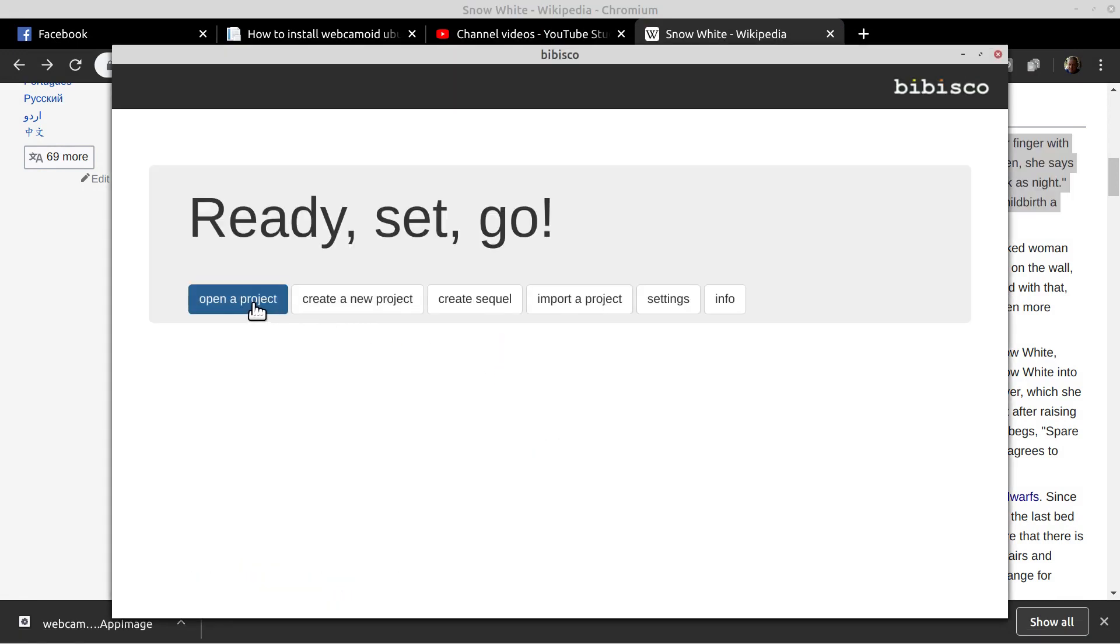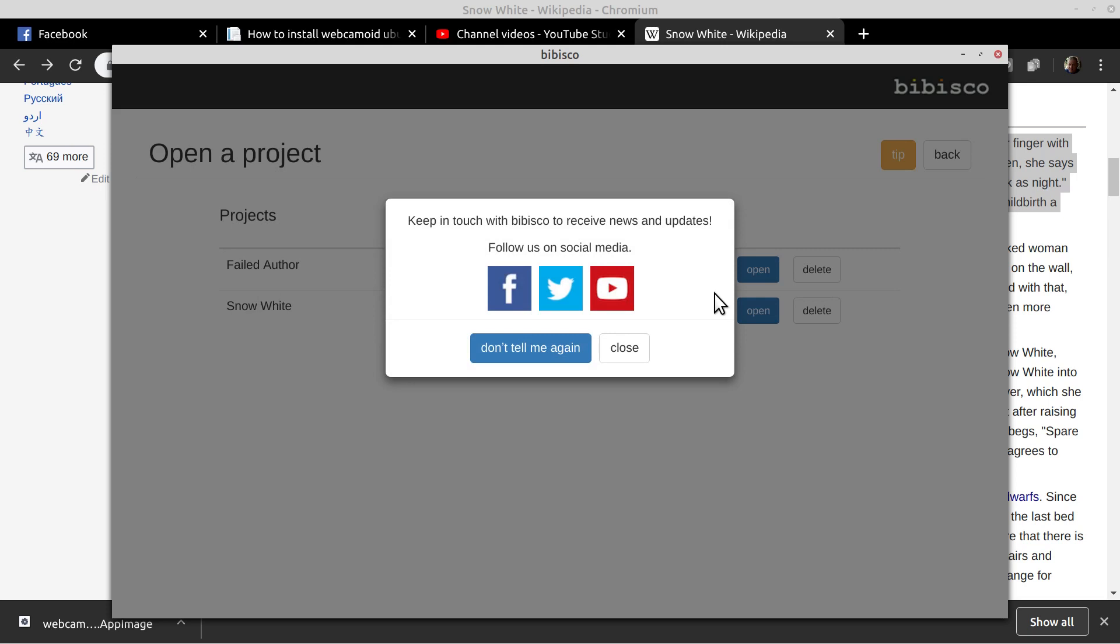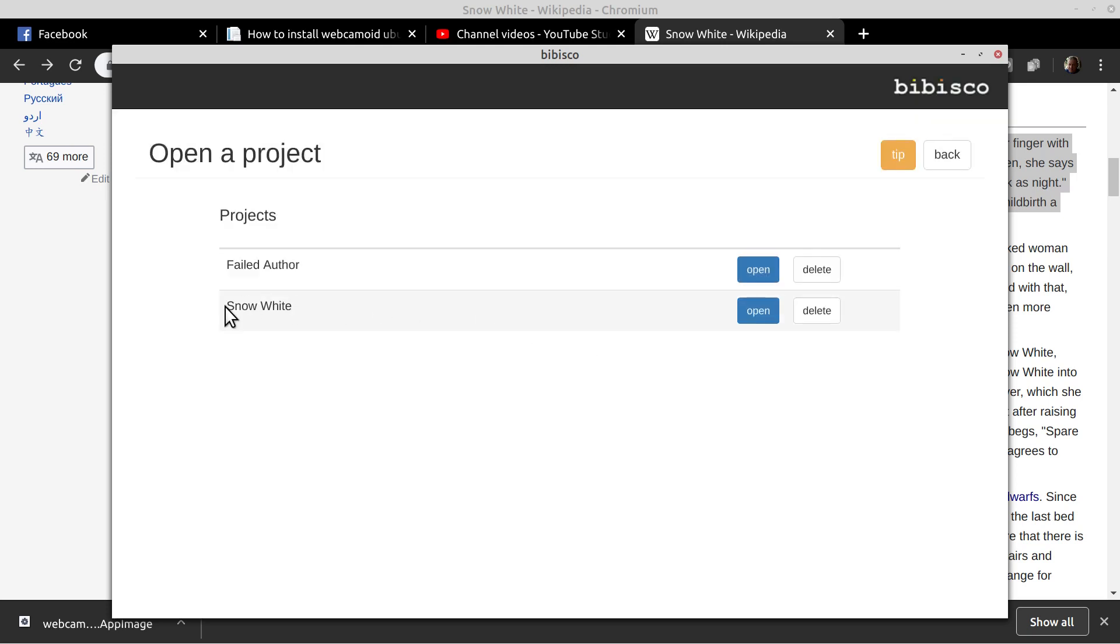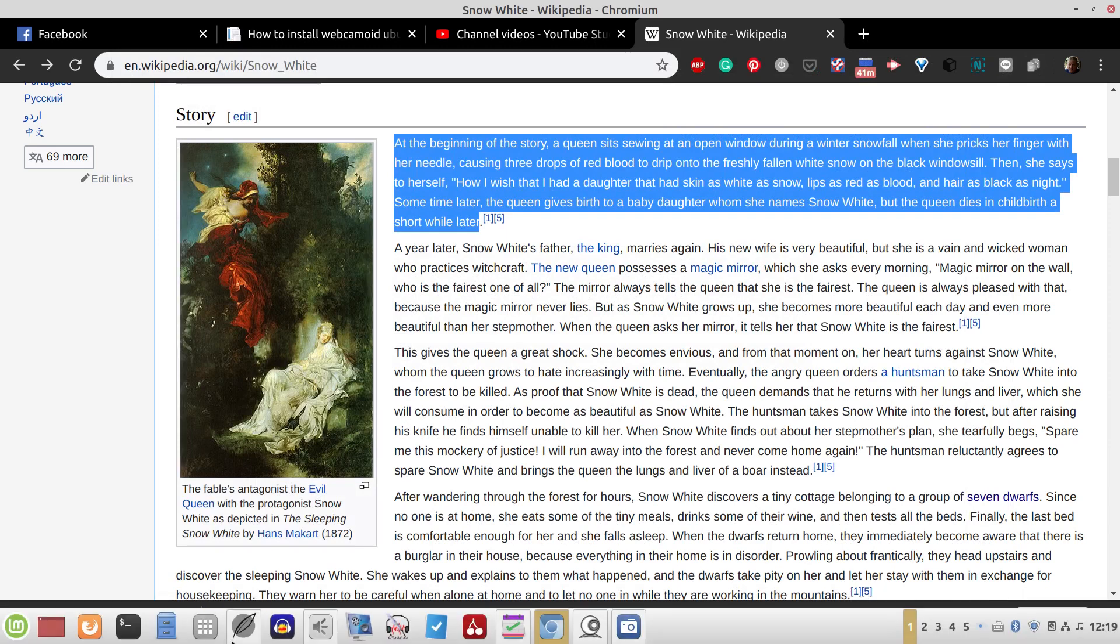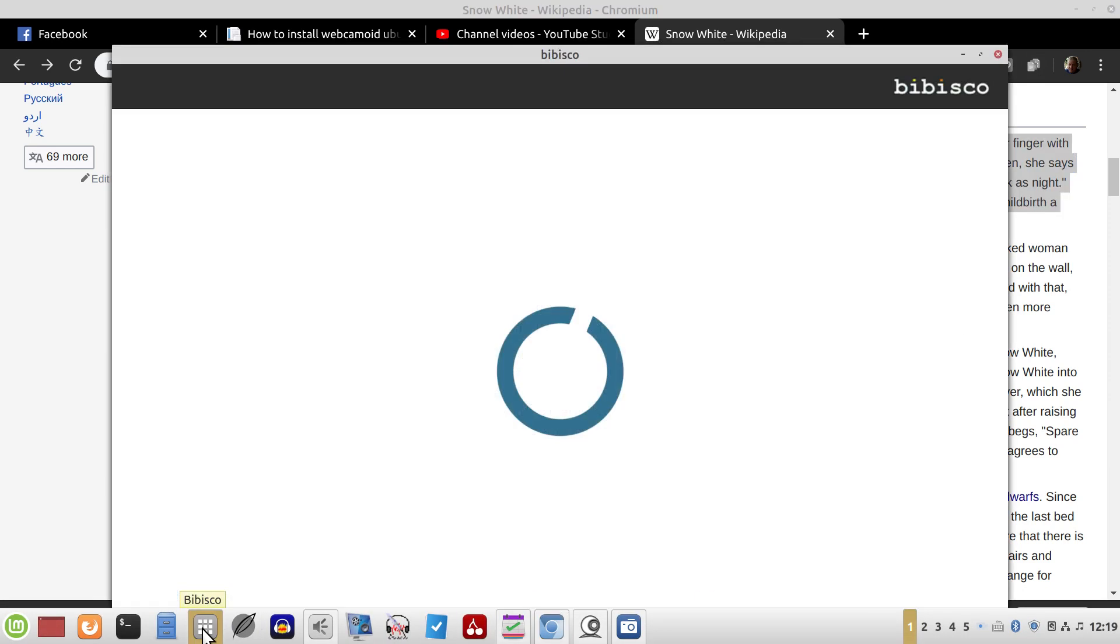First we're going to open up Bibisco here. We have a project Snow White, so let's open this one. That's what happens if you open a project. Now I can go here and let's close it out again.